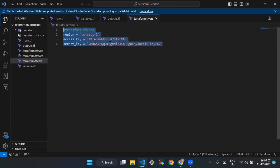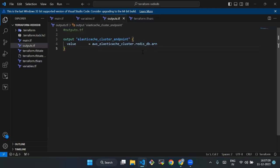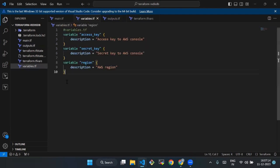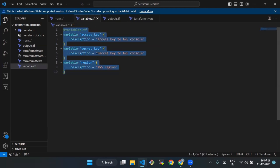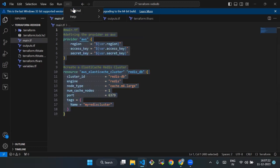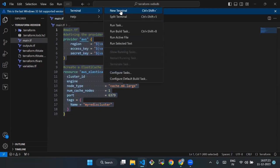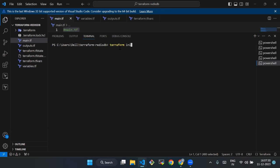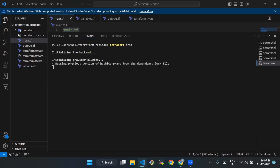After this, we will initialize and apply Terraform configuration. Open a terminal in the directory containing your main.tf file and enter the folder. We will type terraform init. Our command is getting initialized.